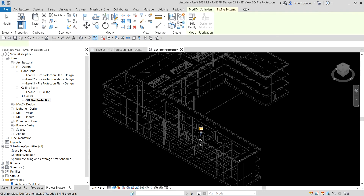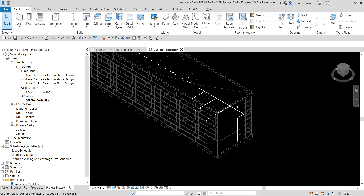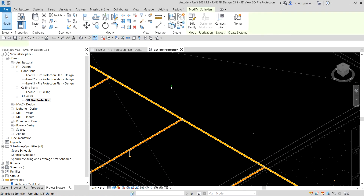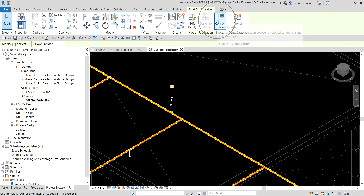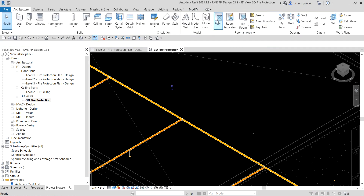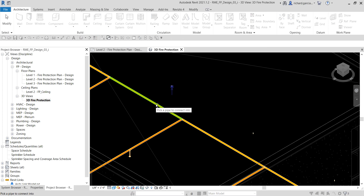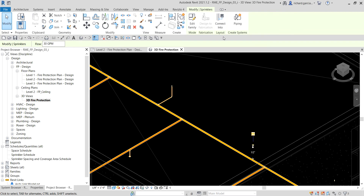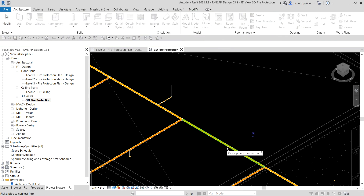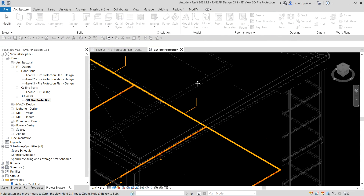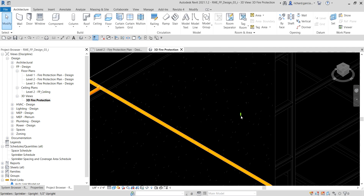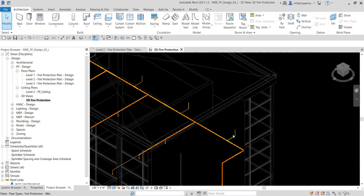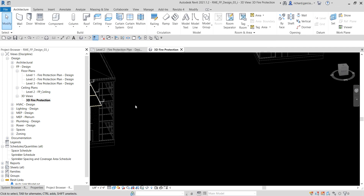Let me zoom in. I'll select this sprinkler and use Connect Into — click that option, then select the pipe where we want to connect. There you go. Select Connect Into, click the pipe, and there you have it.